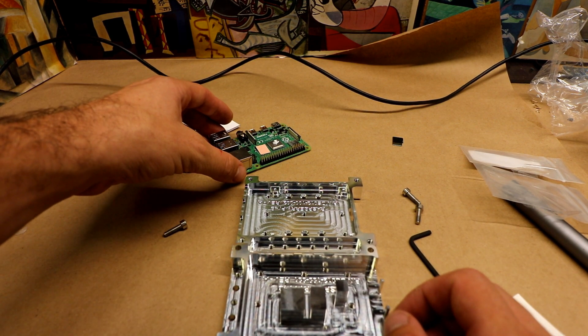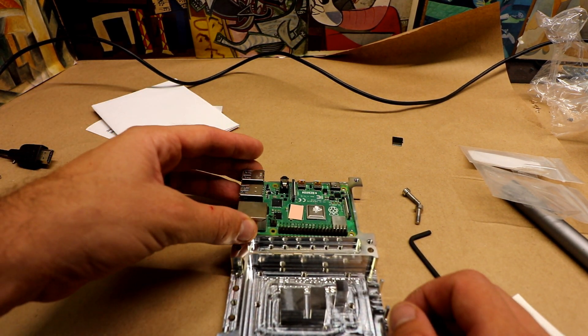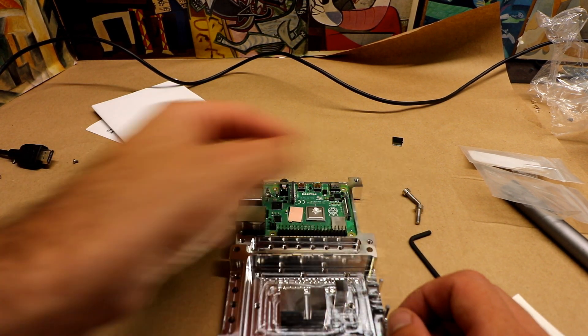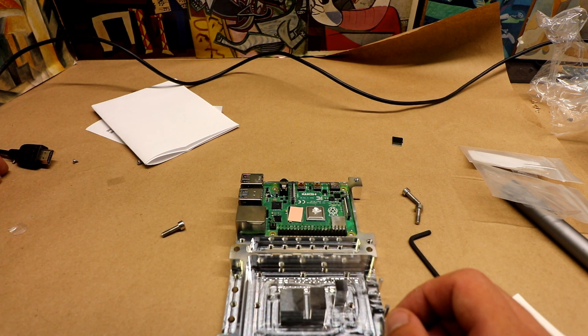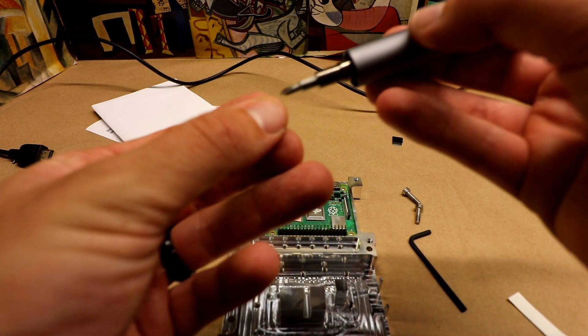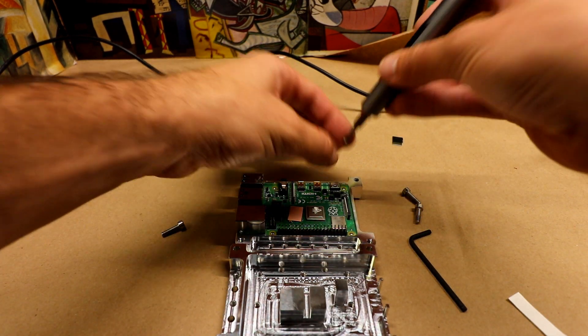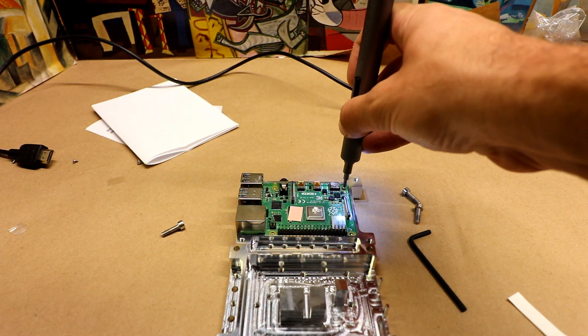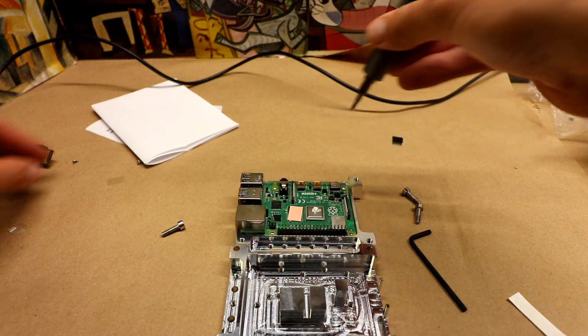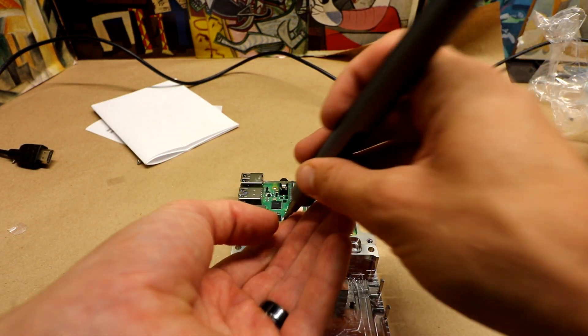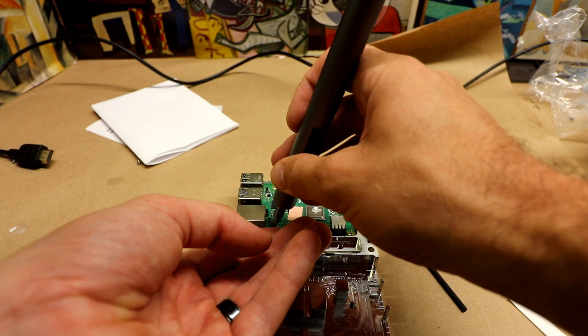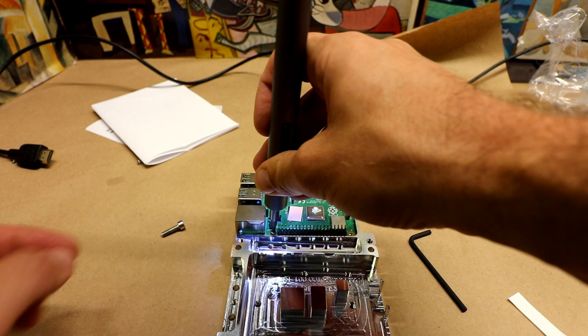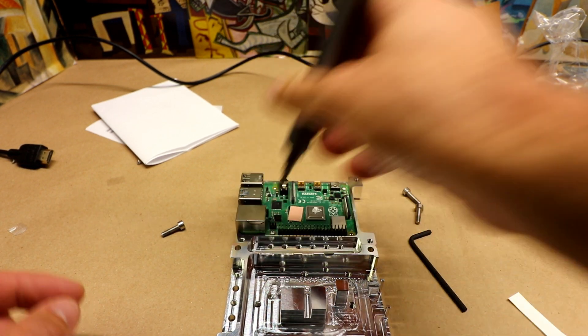So pretty self-explanatory. Get your Pi in here. SD card out the back. Mount the Pi with the little screws included. Super fast with the electric screwdriver. I'm just going to put in two screws just to kind of snug it into place.